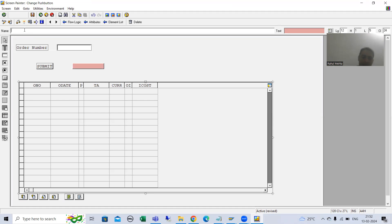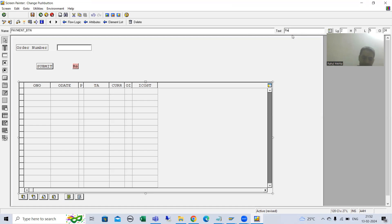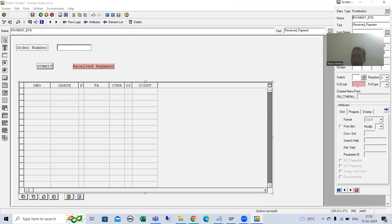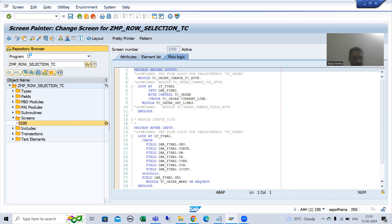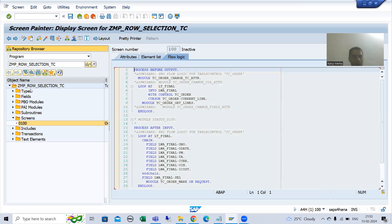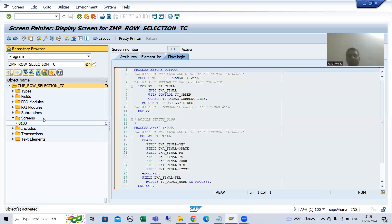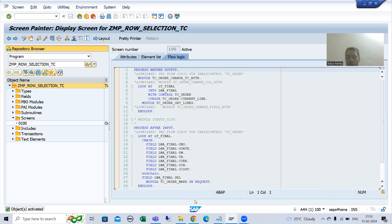I will give a name to the button — suppose 'payment_BTN'. I will give it the text 'Received Payment'. Every button has a function code, so I will give the function code — suppose 'PAYMENT'. I will save and close. Now I will activate up to this level. I will go to display mode and activate.